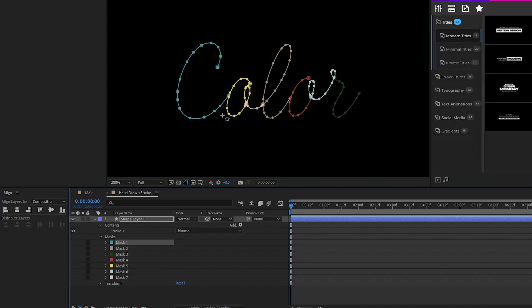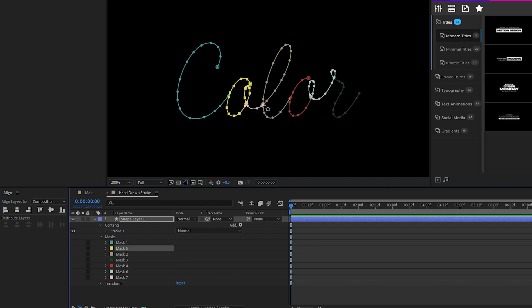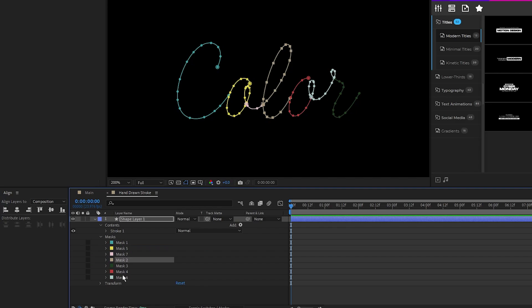Then put the next color second, the next color third, and then keep doing this until you have all the masks in order according to their color on the composition.